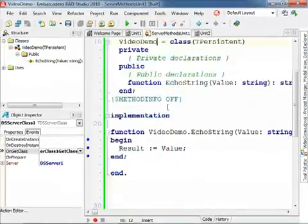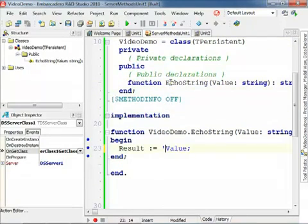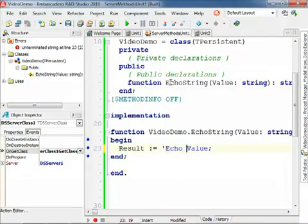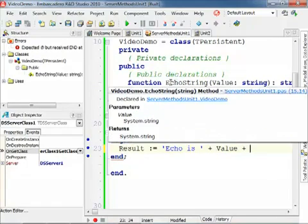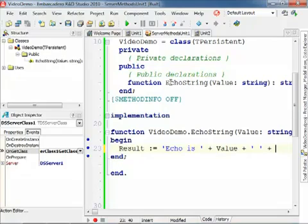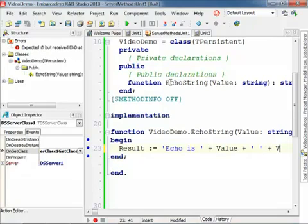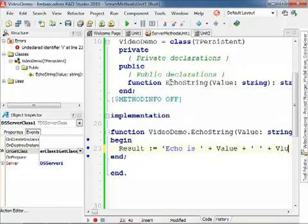And now what we can do is change the implementation for this method and say 'echo is' plus Value plus space plus we double the value in the result.